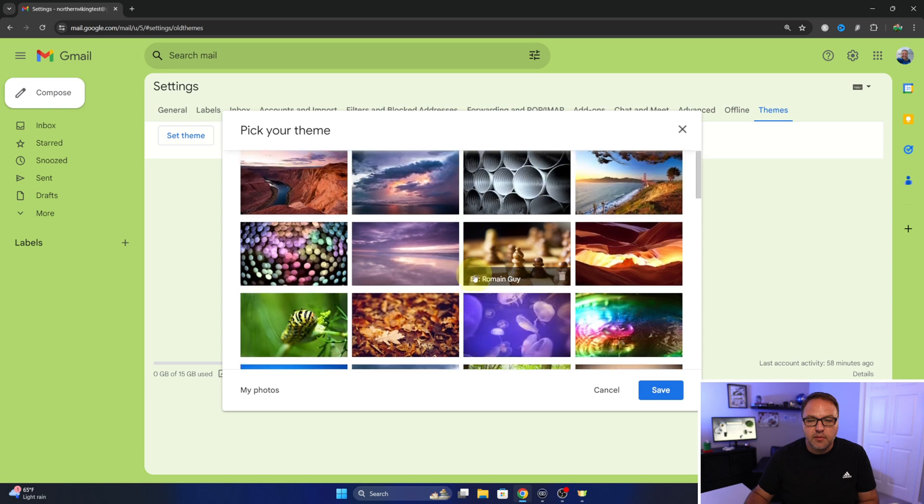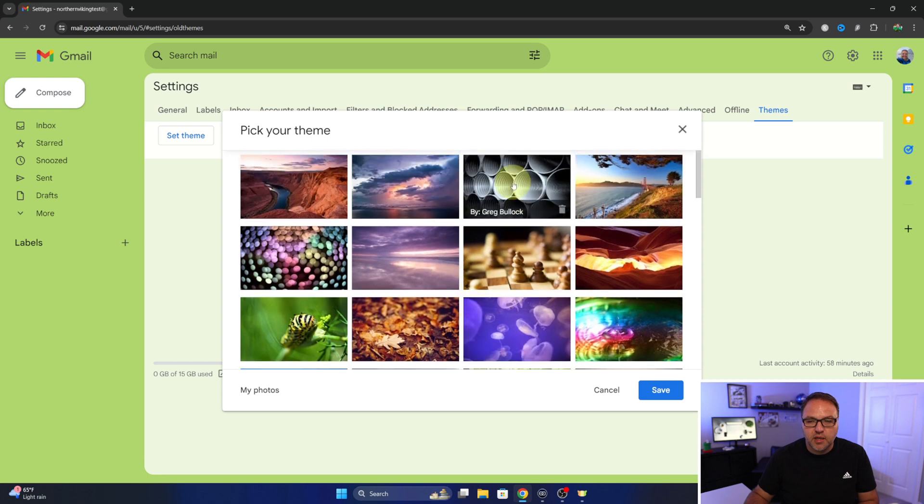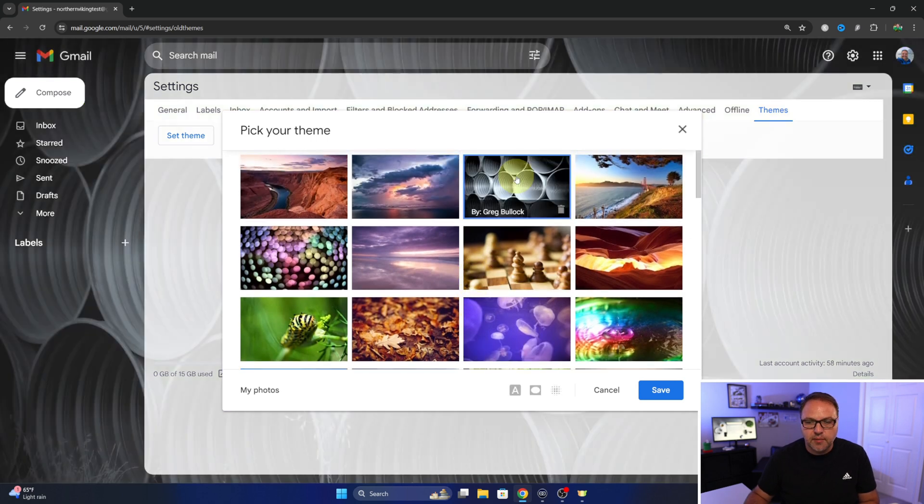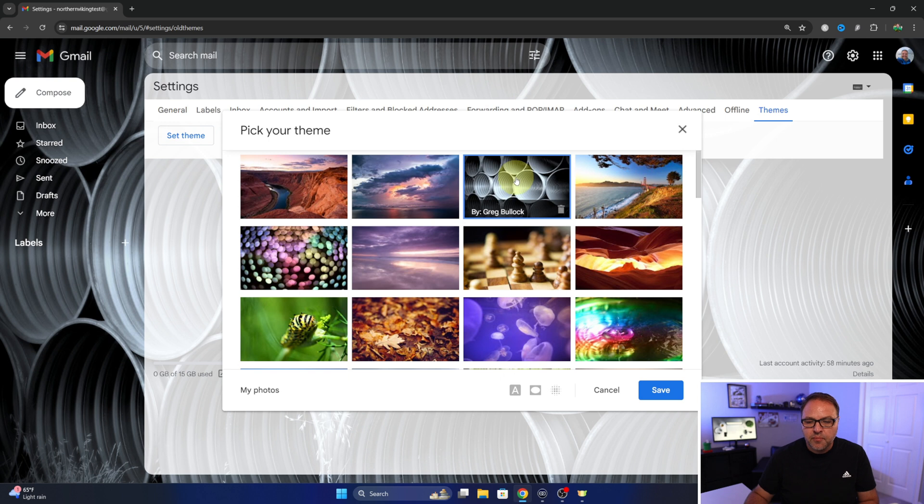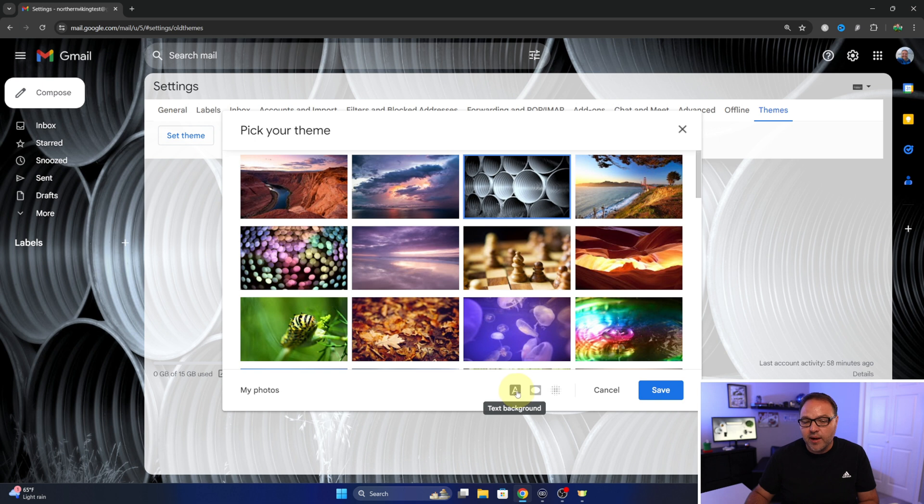So maybe we'll select this one here with the drain pipes. We'll put that on here. Now right here you're gonna see there's a little icon with a dark outline around it. And when I hover over that it says text background.